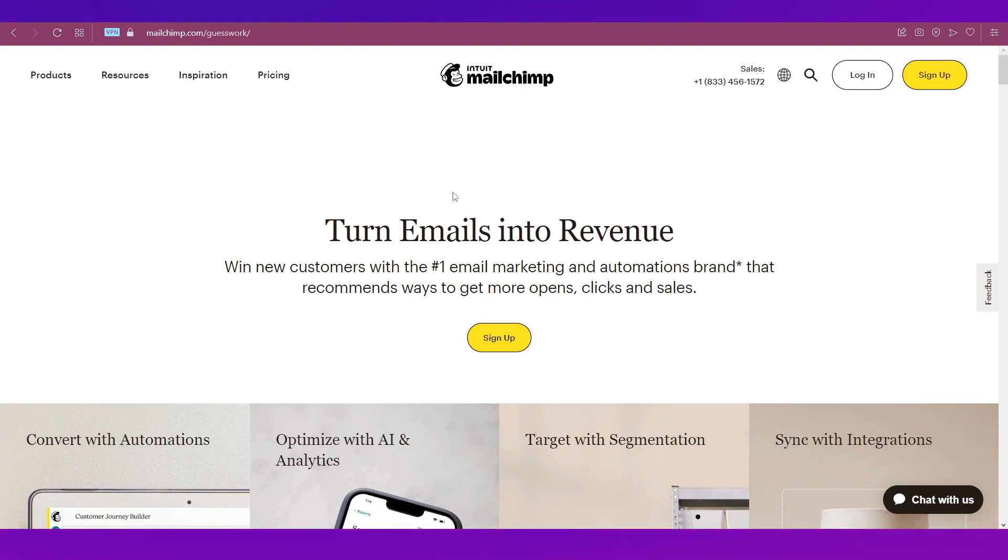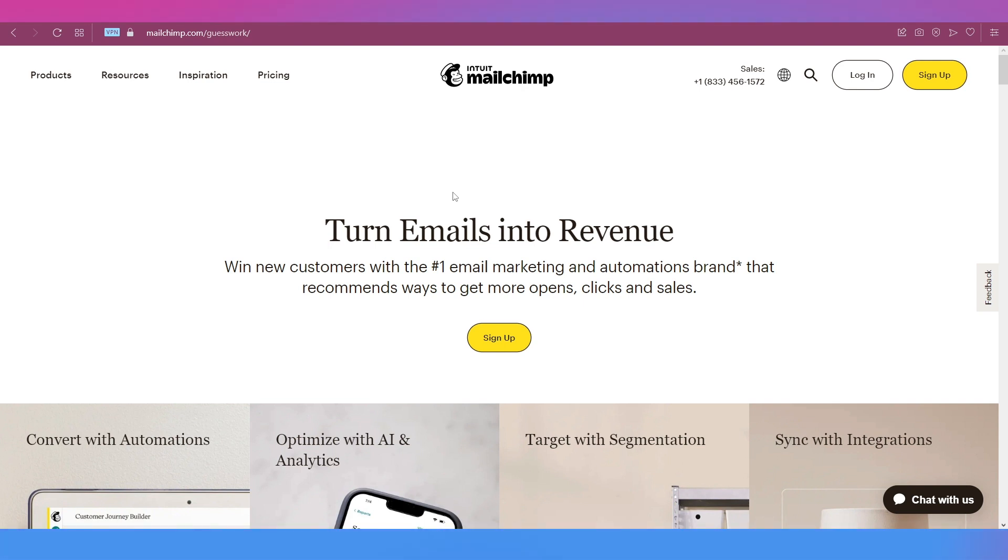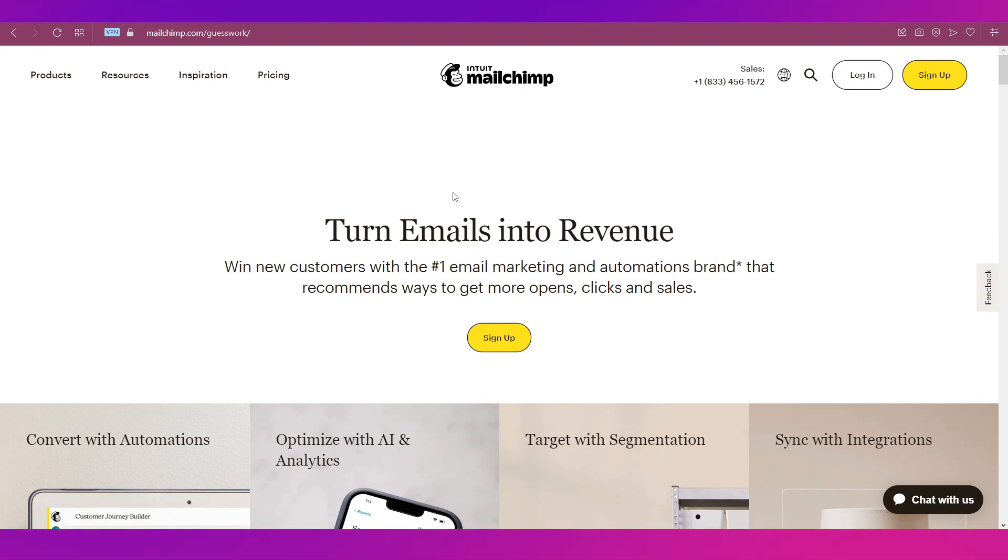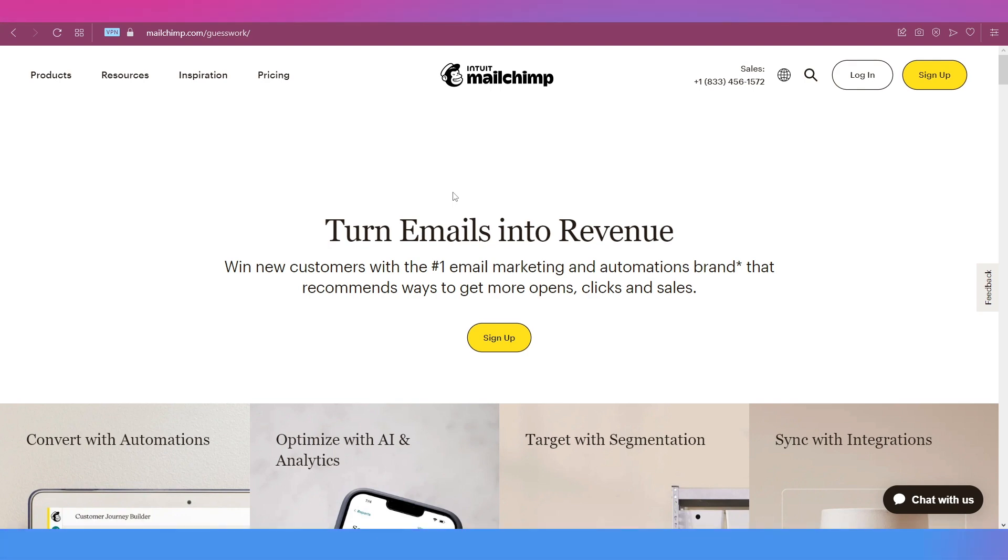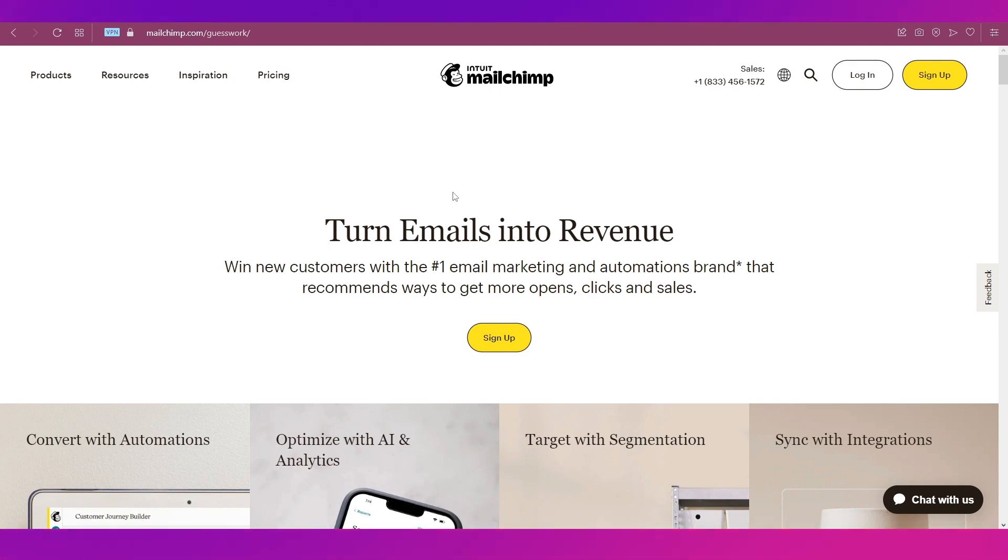We will show you its membership plans and take you through the signup and account setup processes. We will do a walkthrough of the interface, then show you how to create a signup page for your subscribers and how to send automated emails to new subscribers.